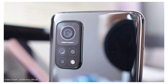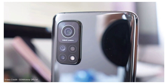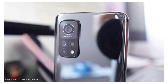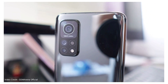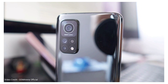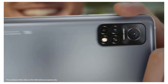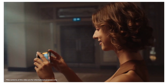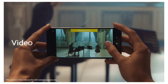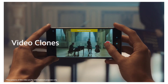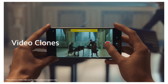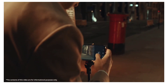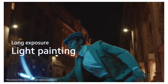The Redmi Note 10 Pro will feature a quad camera setup with a 108MP main camera, an ultra-wide angle lens, a macro lens, and a depth sensor lens. On the front, you will see a 32MP selfie camera.